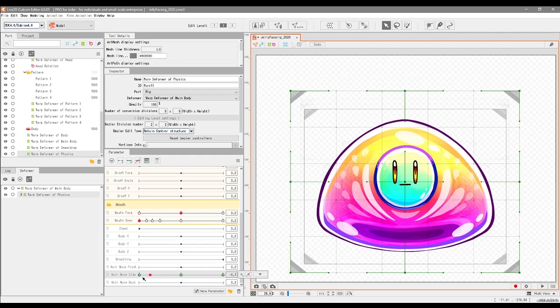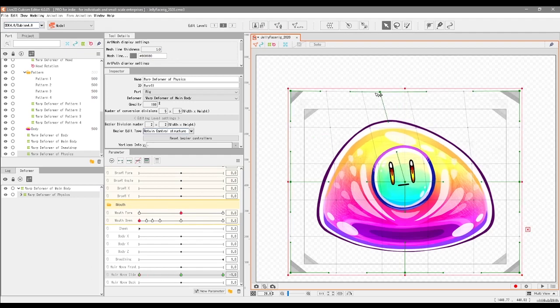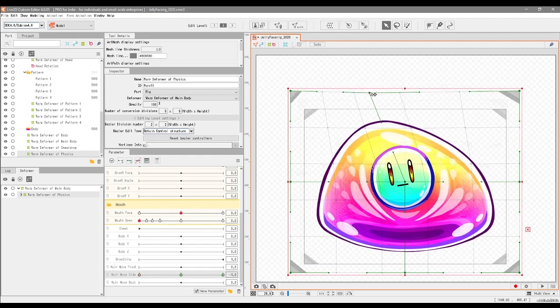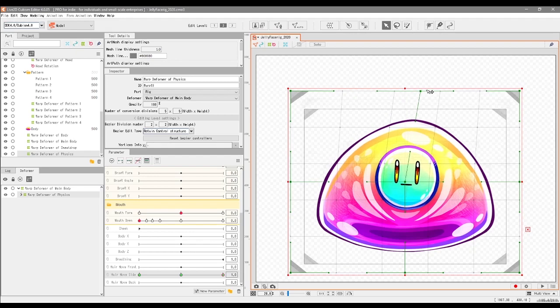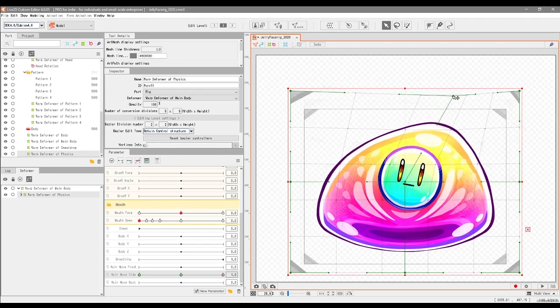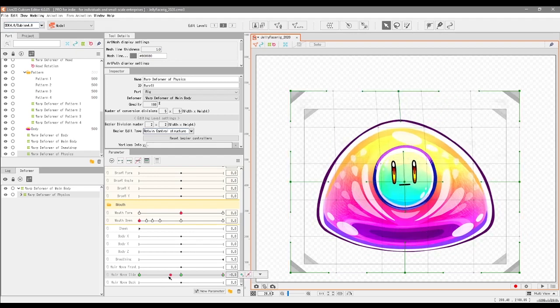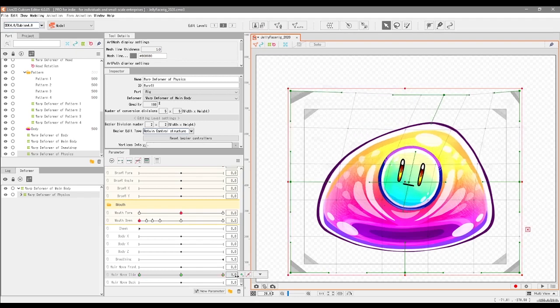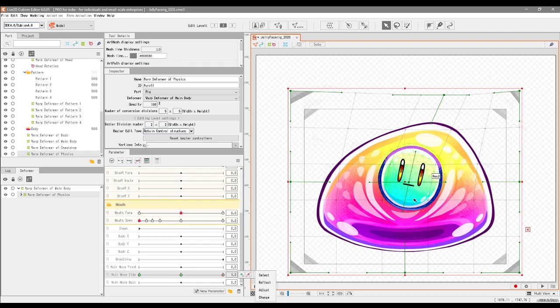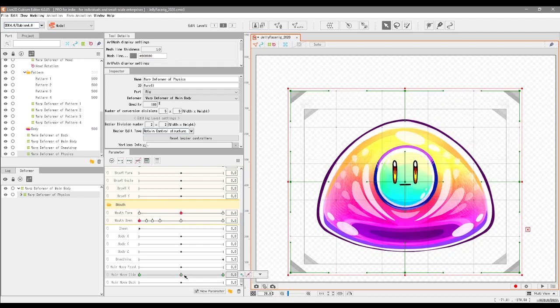So we're going to make the character sway to the left like this, and then we're going to make the character sway to the right like this. Because this left key form is when the character sways to the left, and this right key form is when the character sways to the right. And of course, this middle key form needs to be default position.